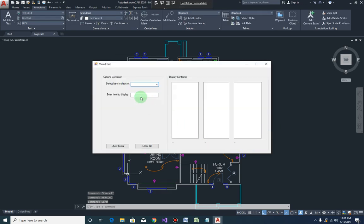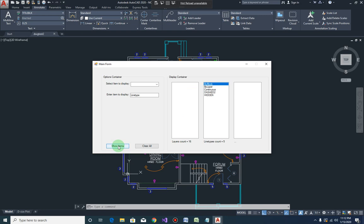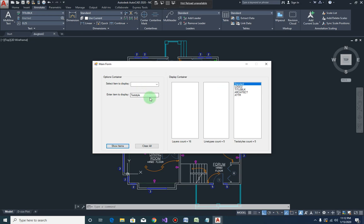So now we will be using this text box. So if I type in layer and click on show items, there you go. If I type in line type, same behavior as the combo box right? Text style - yep, because they're using the same code except the choice is coming from different source.